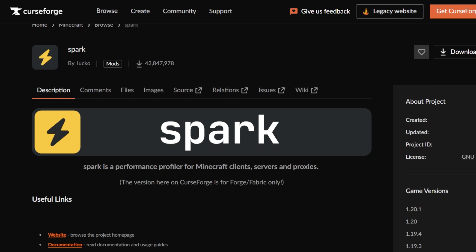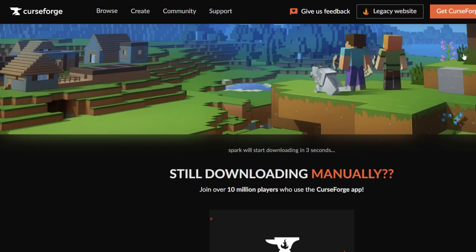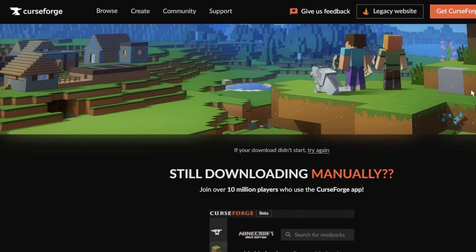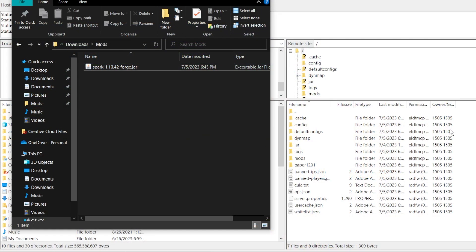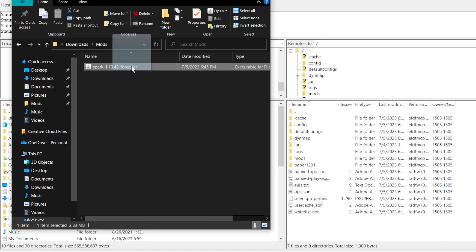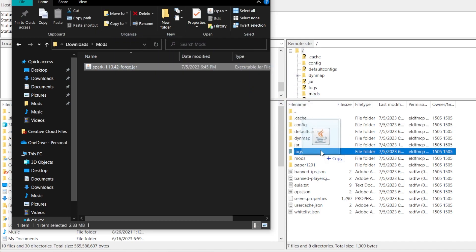We also recommend running a Spark report, which allows us to directly identify the source of your lag or performance issues. To do this, we're going to install the Spark mod. This mod works for server versions up to 1.20.1, and to install the mod you will need to connect to your server files using FileZilla and then simply drag and drop the mod file to your server's mods folder.